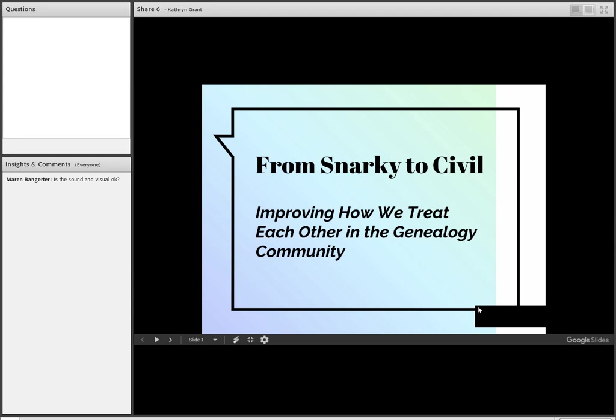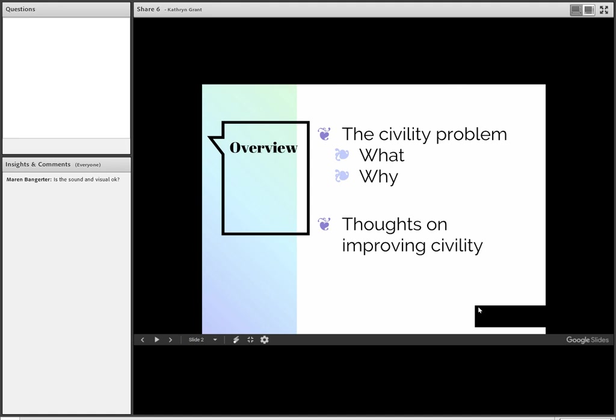Let's go ahead and look at what we're going to be covering today. First of all, we'll talk a little bit about what we might call the civility problem, what it is, and why it's a problem. I do want to mention up front there are many examples of people doing wonderful things in the community and getting along very well. So I don't want to minimize all the good, but we also want to address the problem a little bit.